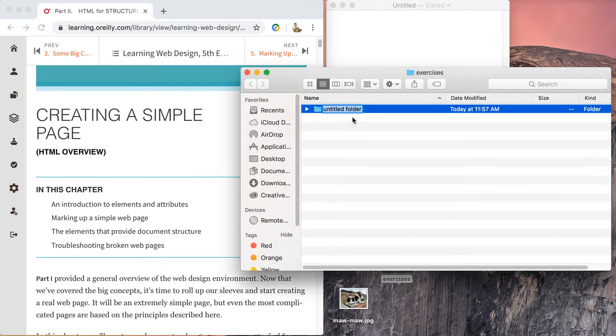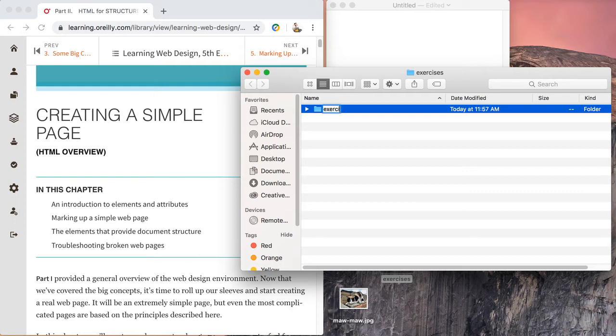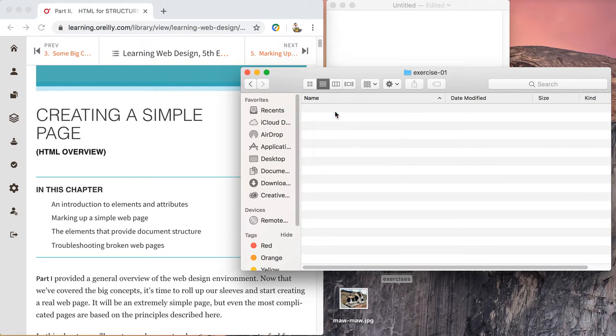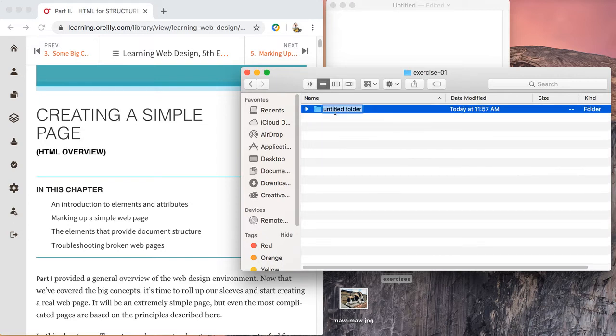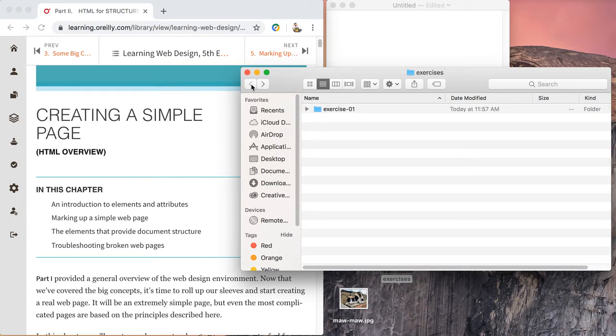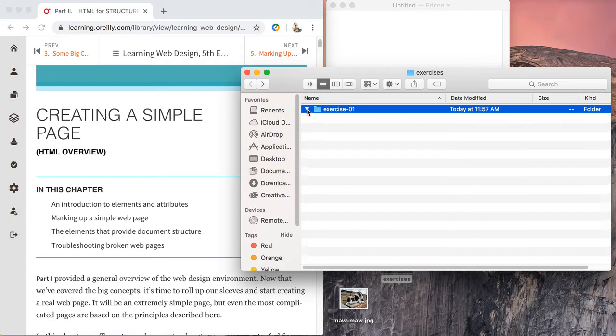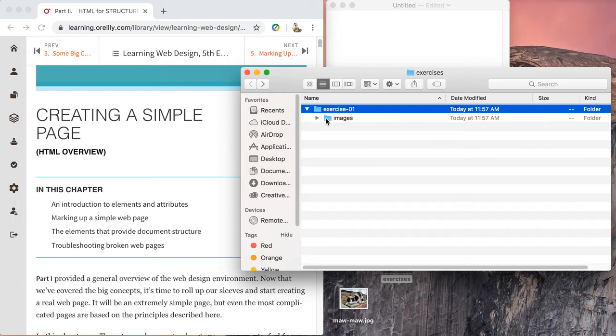01. Now I'm going to open exercise 01, create a new folder, and we're going to call this folder images. So this is what you're going to do for every exercise - create a root level folder, give the folder a meaningful name, and then likely in almost every project you're going to have an images folder inside.